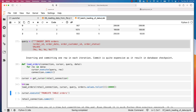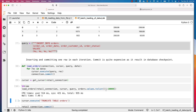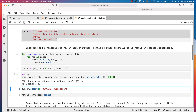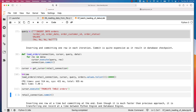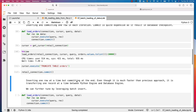Now I can run this. It will take approximately seven to eight seconds just to insert 10,000 records because of the commit. It is trying to commit for each and every record, and it took almost seven seconds just to insert 10,000 records, which is pretty slow. Now let's truncate this table and commit. Let's try to insert one row at a time but committing at the end. Even though it is much faster than the previous approach, it is transferring one record at a time between the Python engine and database engine.